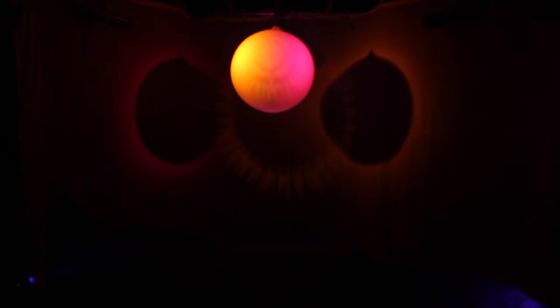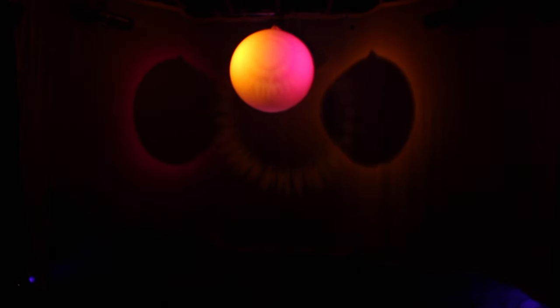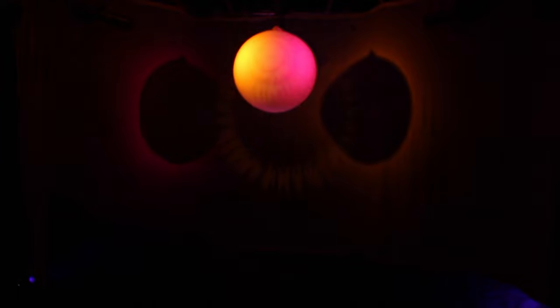Nebulae are the birthplaces of stars. Vast interstellar clouds of gas and dust, light-years in diameter, gathering more and more matter until they become so dense and massive that they collapse to form a star.